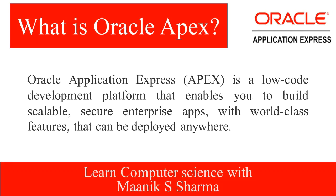Technically, Oracle Application Express is a low-code development platform that enables you to build scalable, secure enterprise apps with world-class features that can be deployed anywhere. You may use it online or can also install it on your machine.